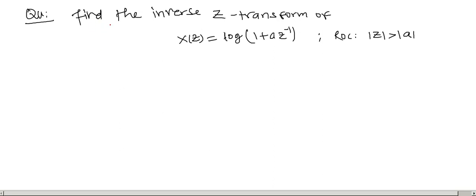In this question, we are asked to find the inverse z-transform of X(z) = log(1 + az⁻¹), where the ROC is |z| > |a|. Let us solve this problem.